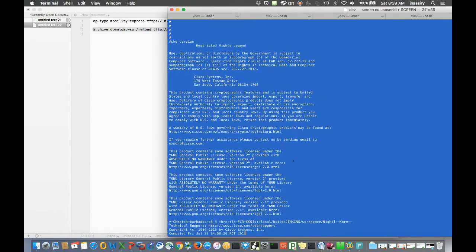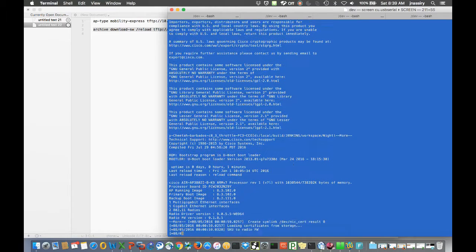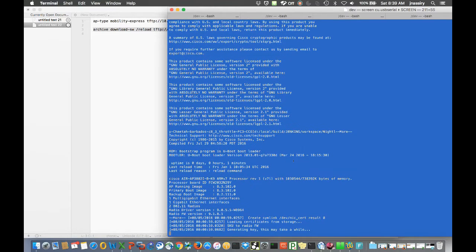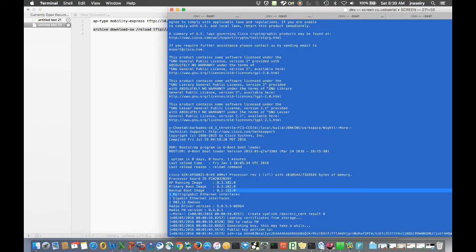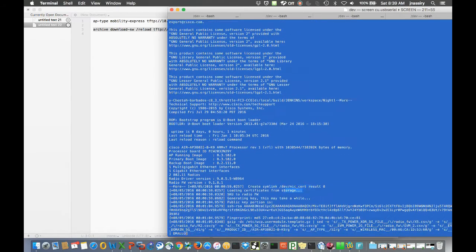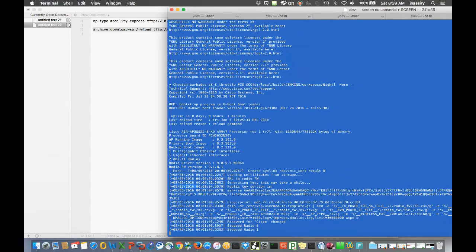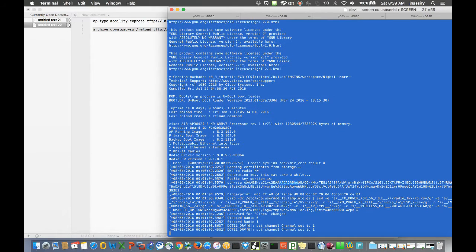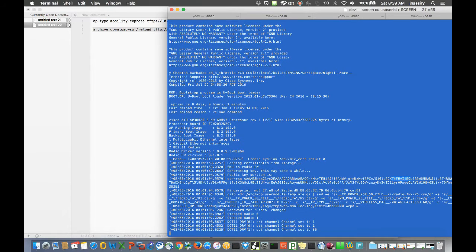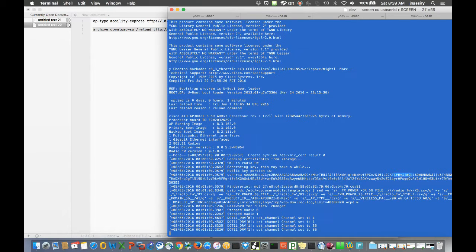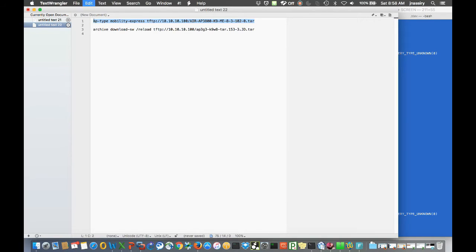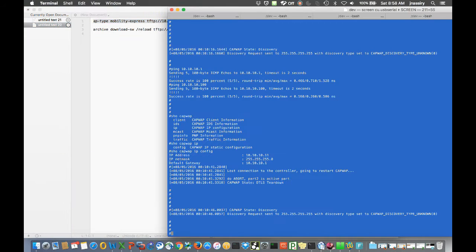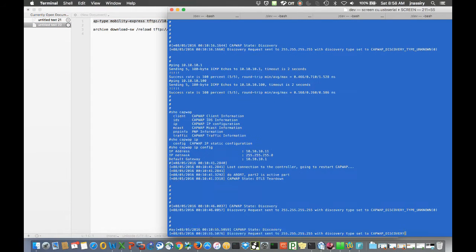Okay, so we're back and we're able to verify that 8.3.102 is actually running on the AP now. That's good, so we can go ahead next to upgrading the Capwap to ME.